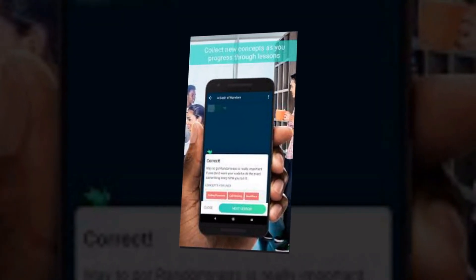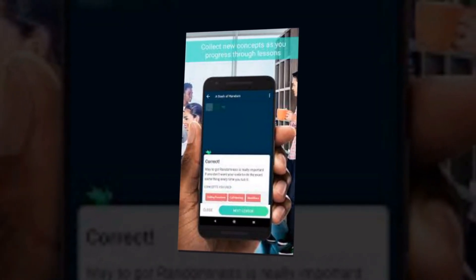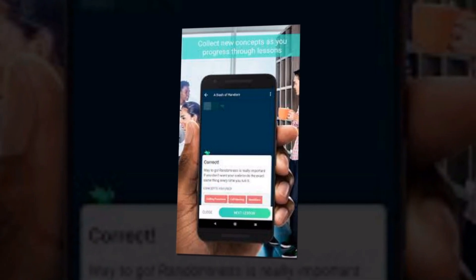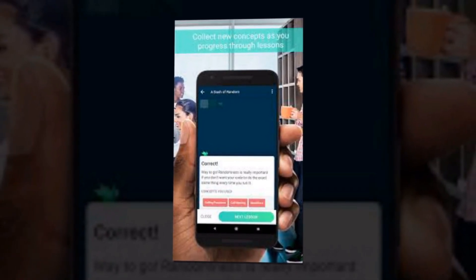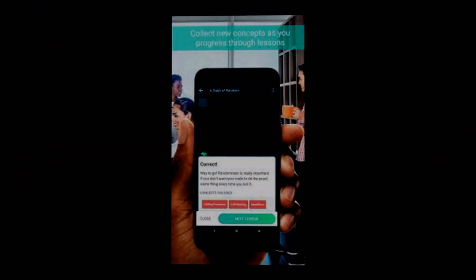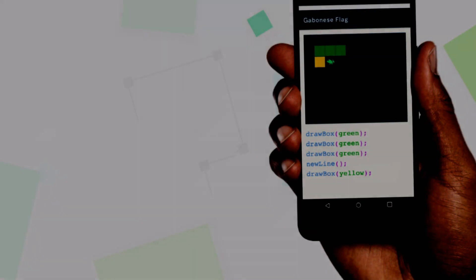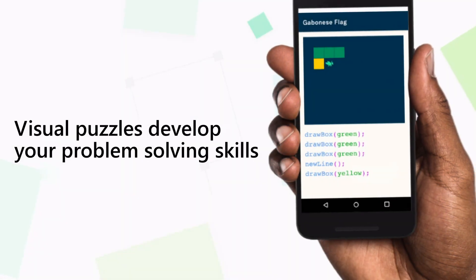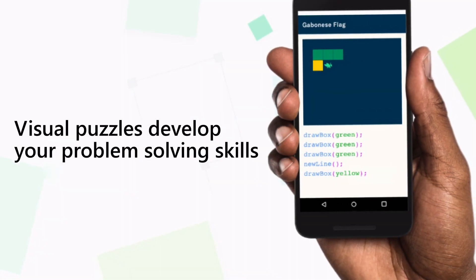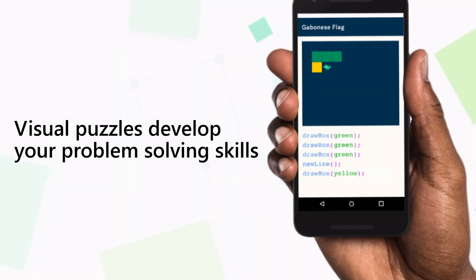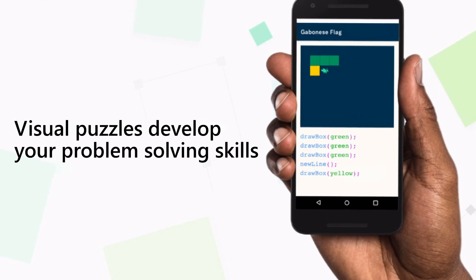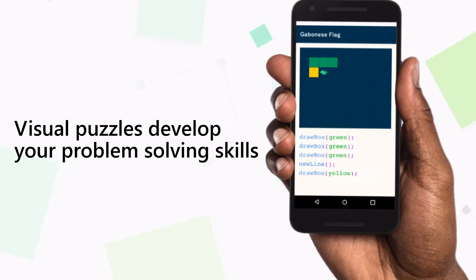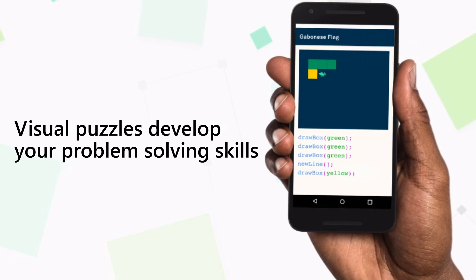Grasshopper suggests playing daily but offers other options like every other day, twice per week, or no reminders at all. Like many games designed to teach coding, the puzzles themselves involve inputting lines of code to reach a goal.